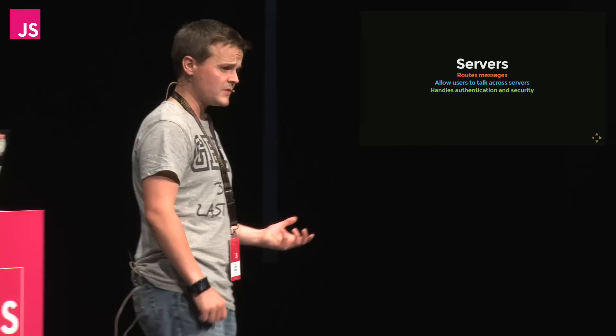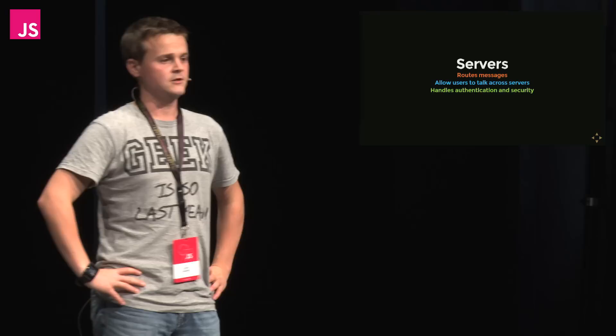Servers. So all they're really there for is to route messages. They set up these secure connections between each other, and they handle the authentication.